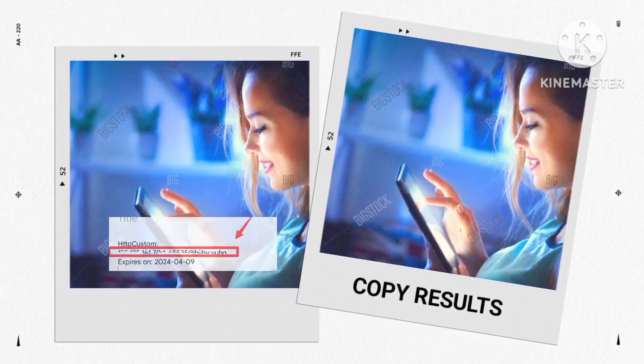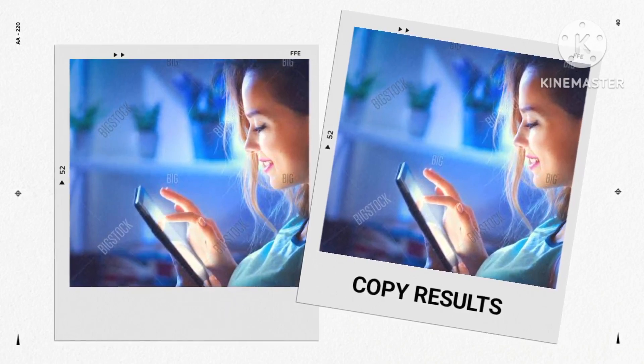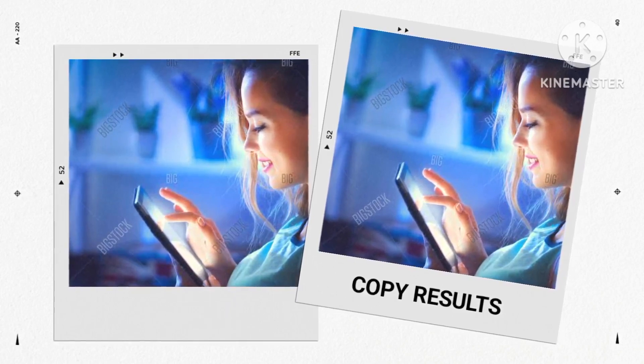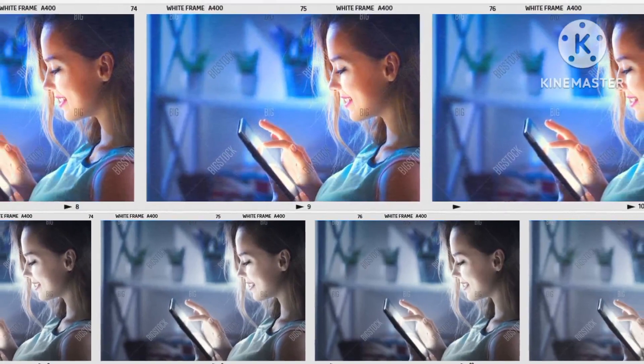For utilizing this account in HTTP custom, refer to the linked video in the description for additional guidance.